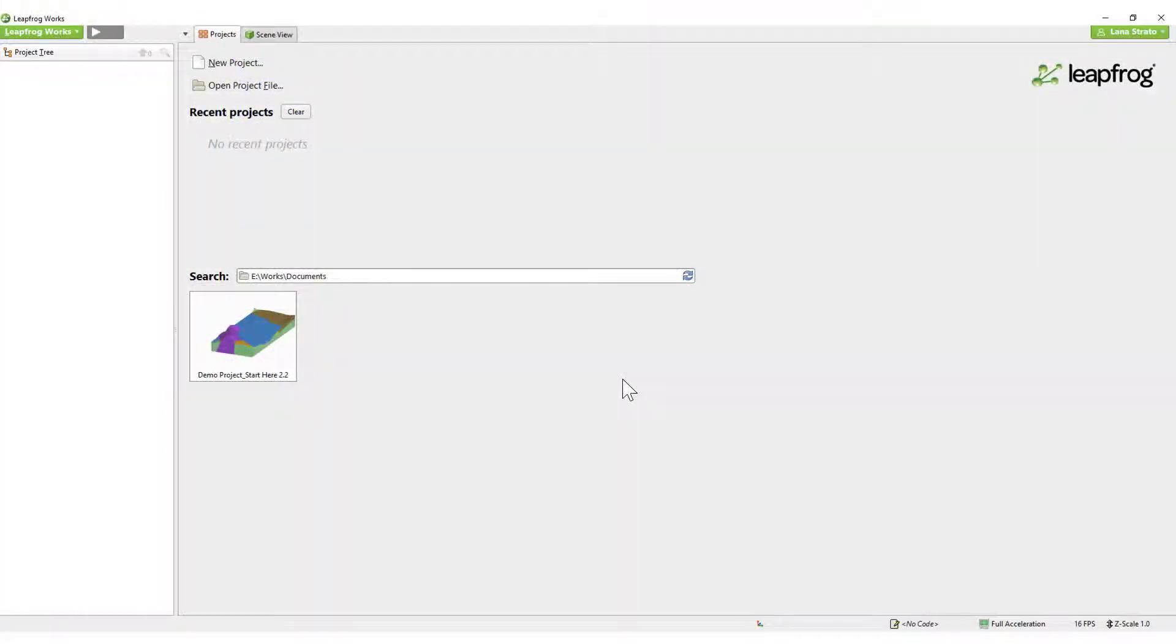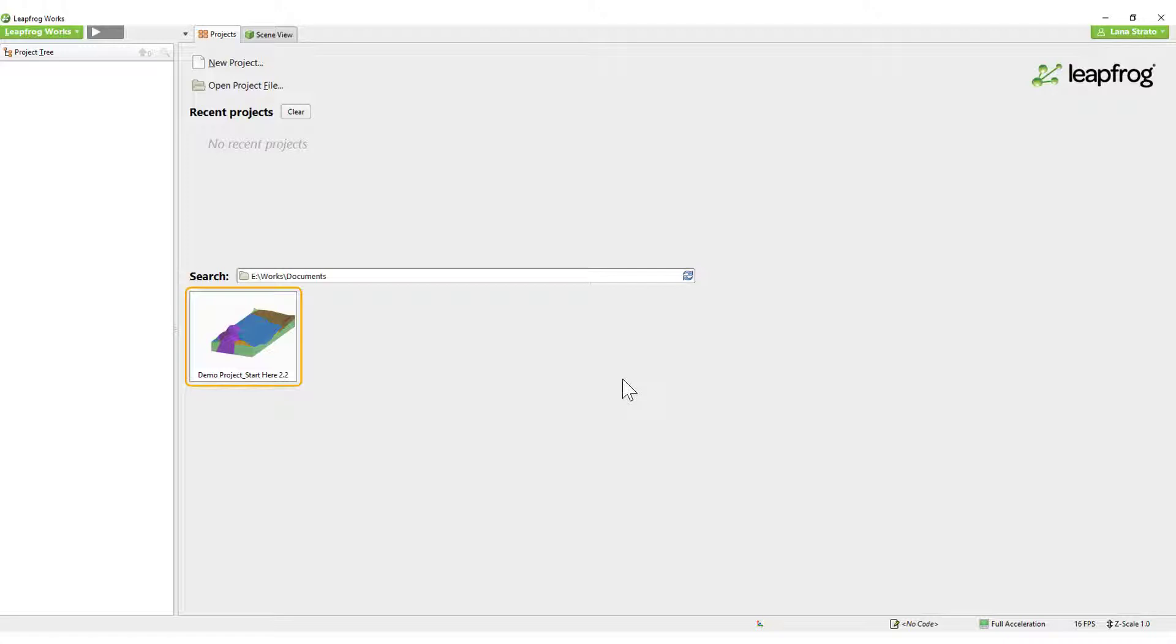In this video, I will use the existing demo project to explain the user interface, the internal project organization, visualizing the data, and interacting with the scene using the mouse and keyboard.